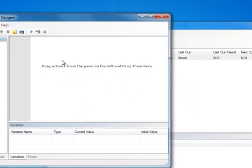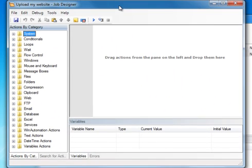As you can see a new window appears and on the left we can see all the actions we can use to create a job.